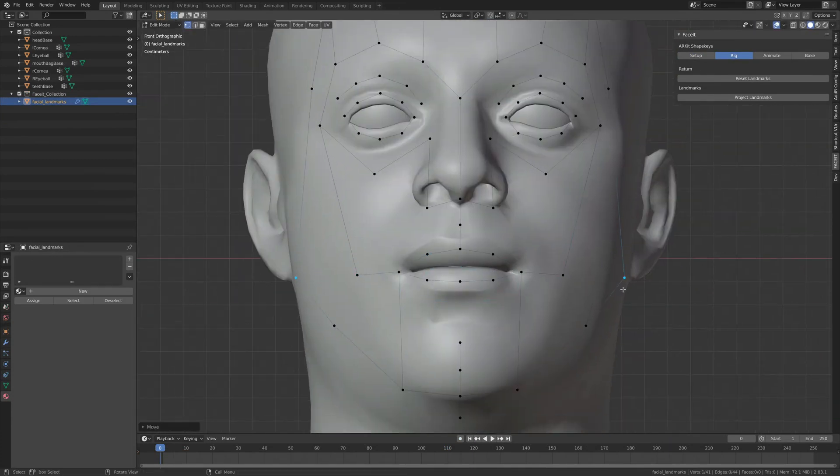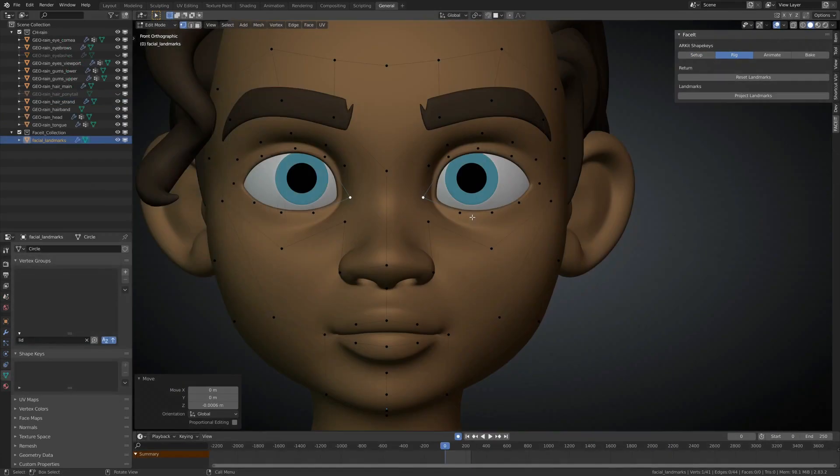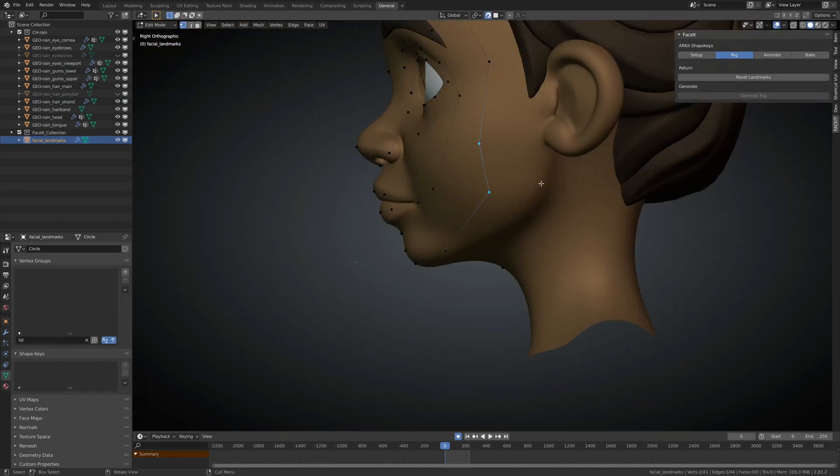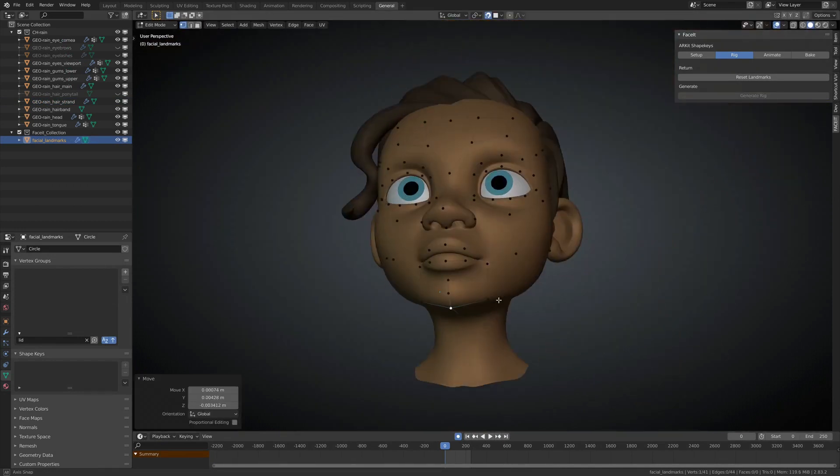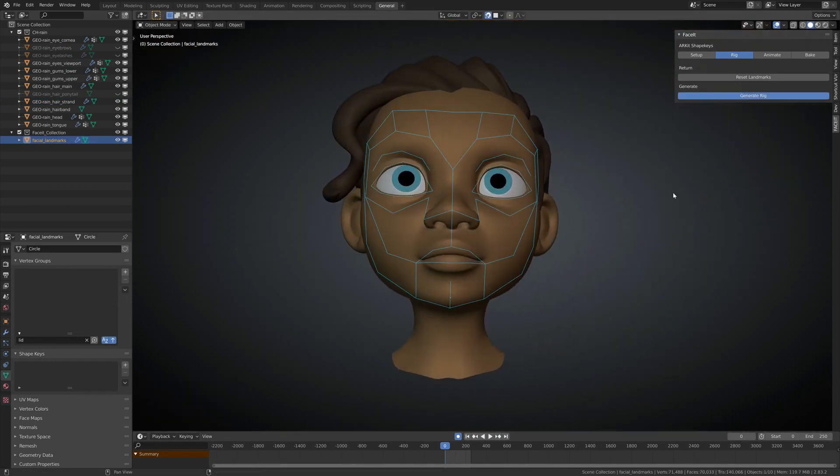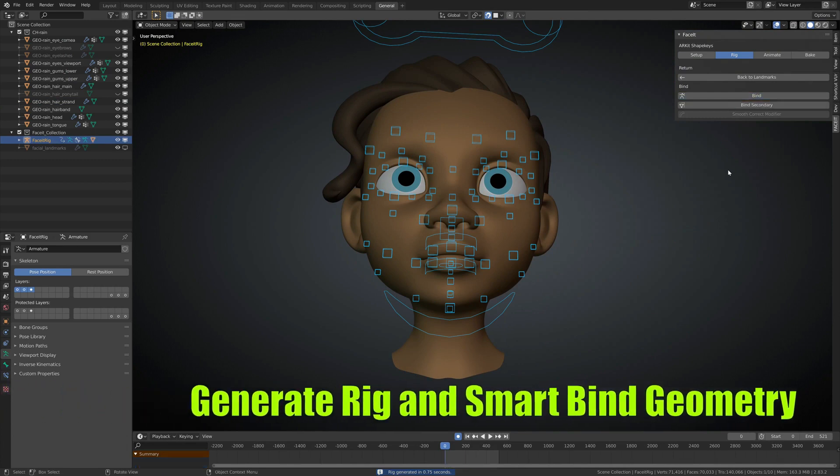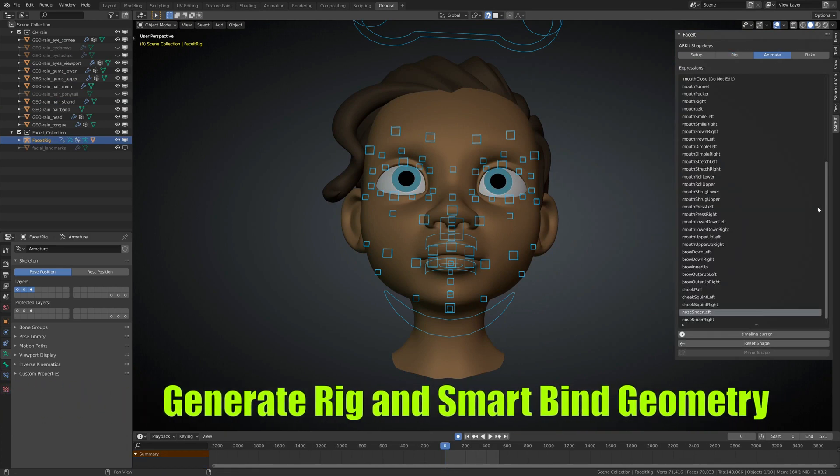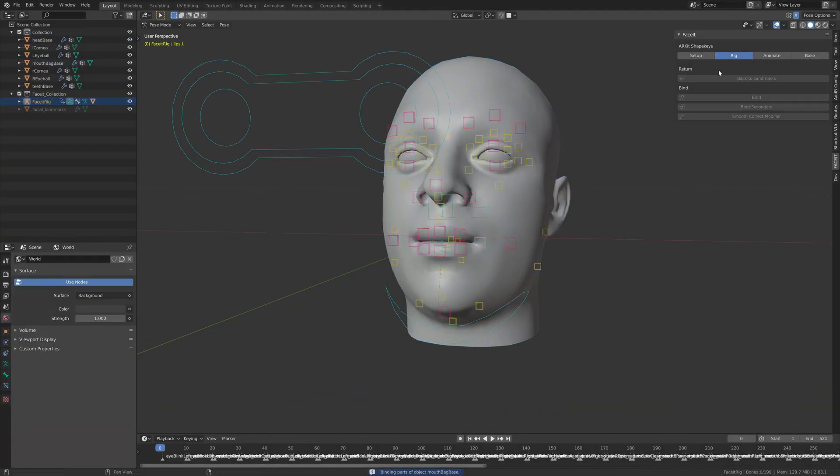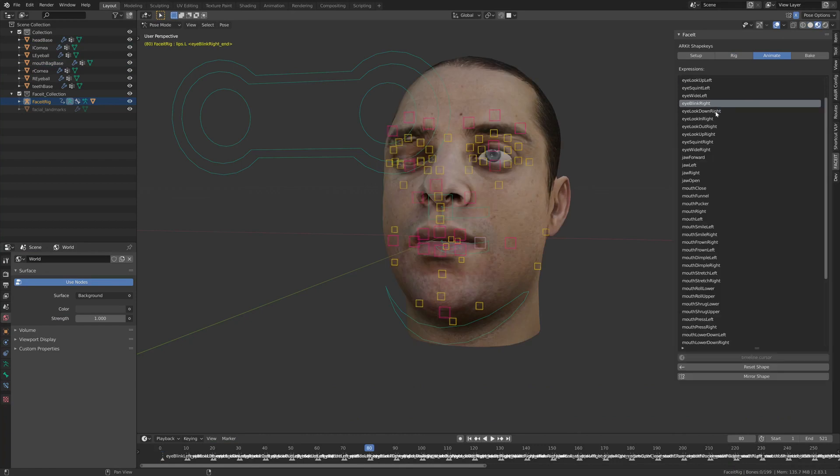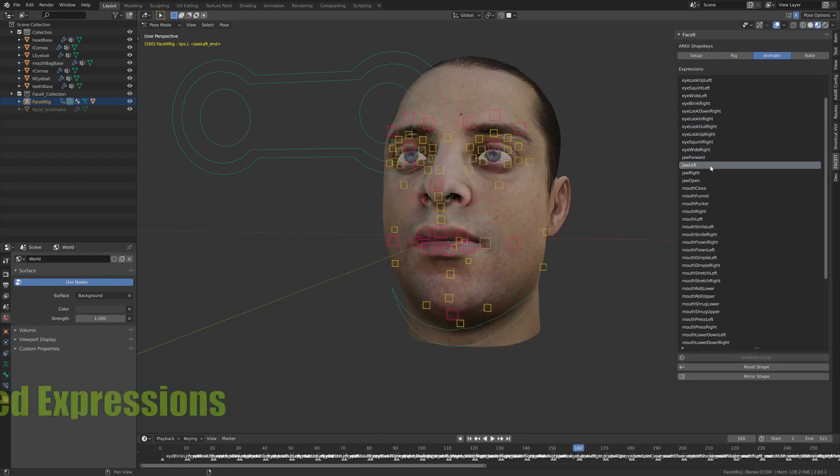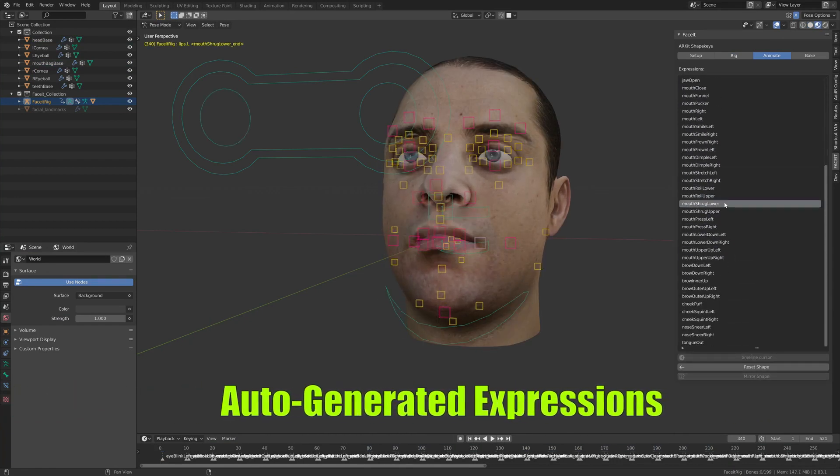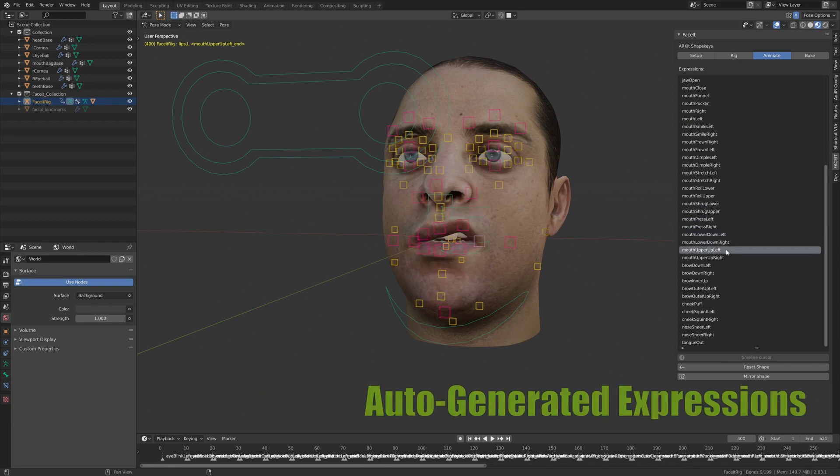Placement of the landmarks is a crucial step. The accuracy of the landmarks placement will have a huge impact on the overall quality of the resulting expressions. Then you can generate a rig and a smart bent geometry, and with that you get all the auto-generated expressions that the add-on offers.